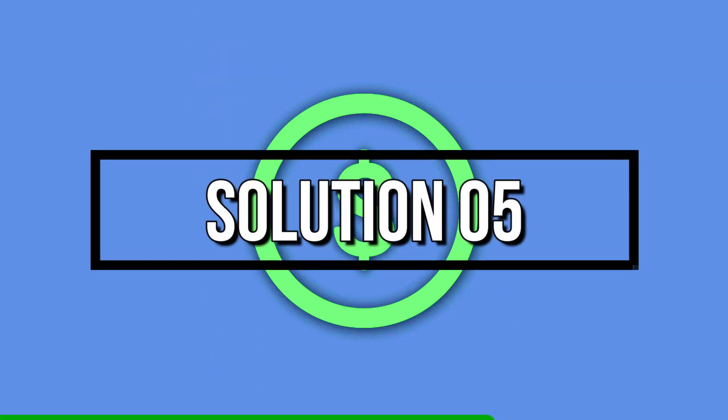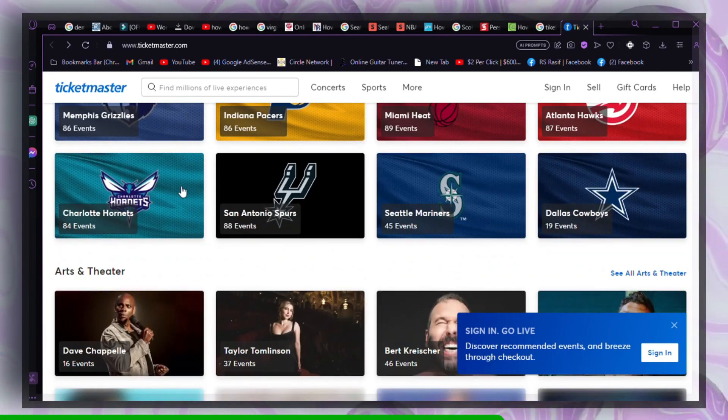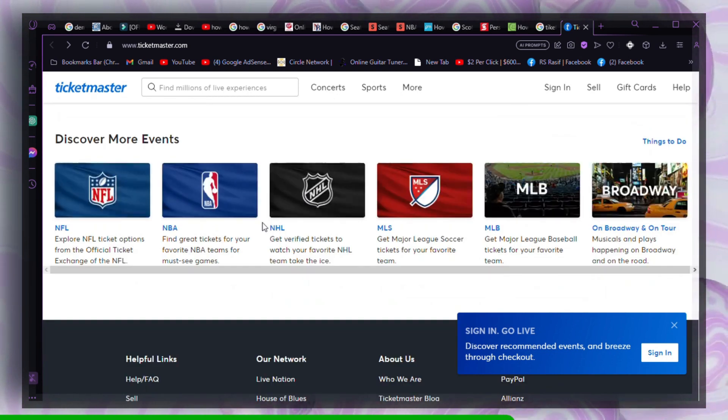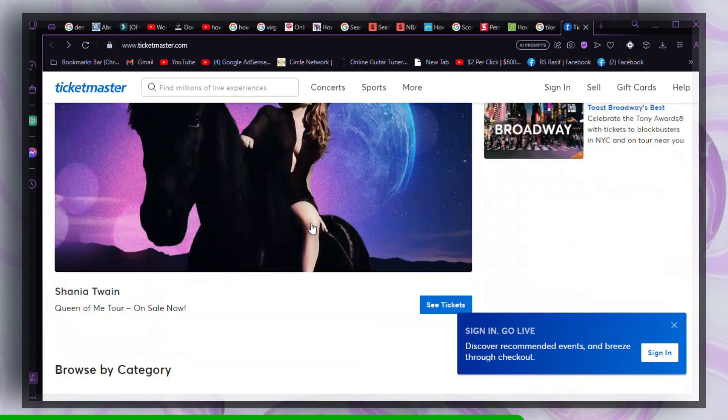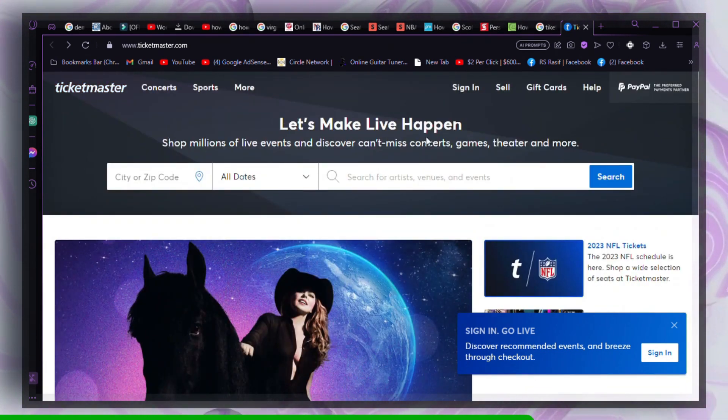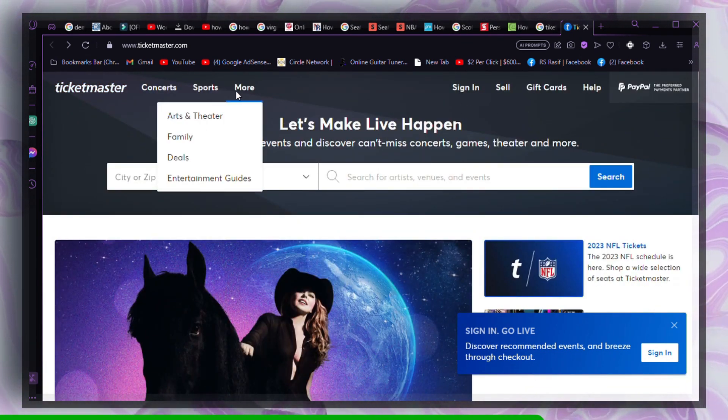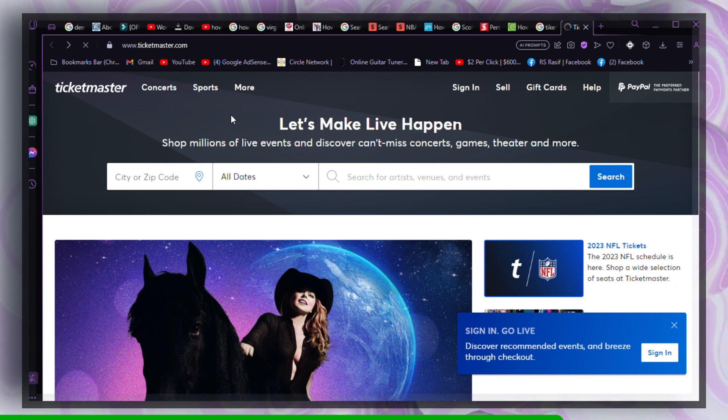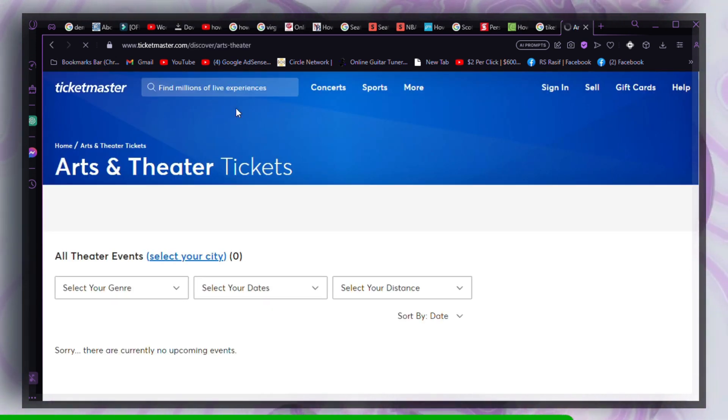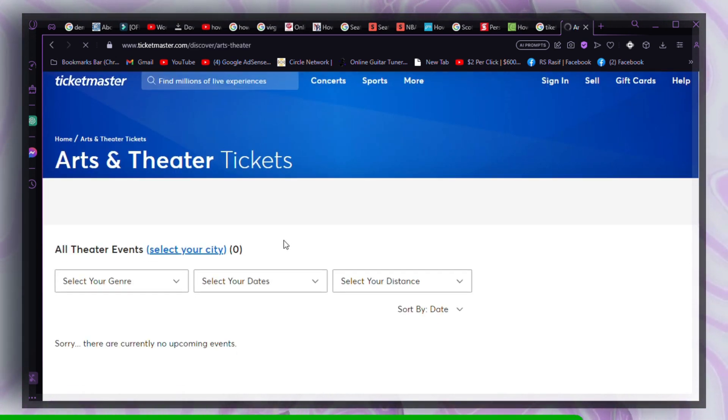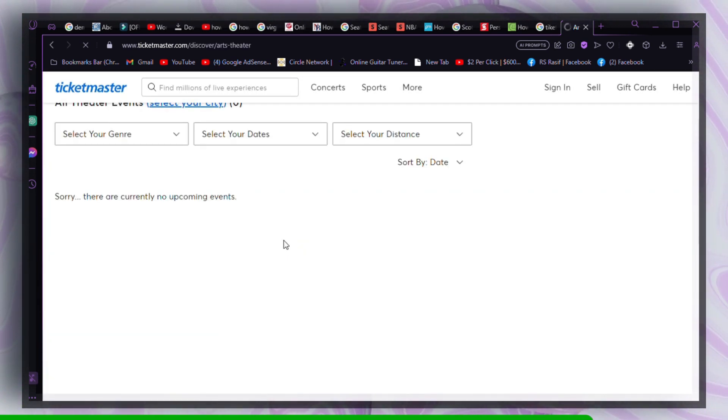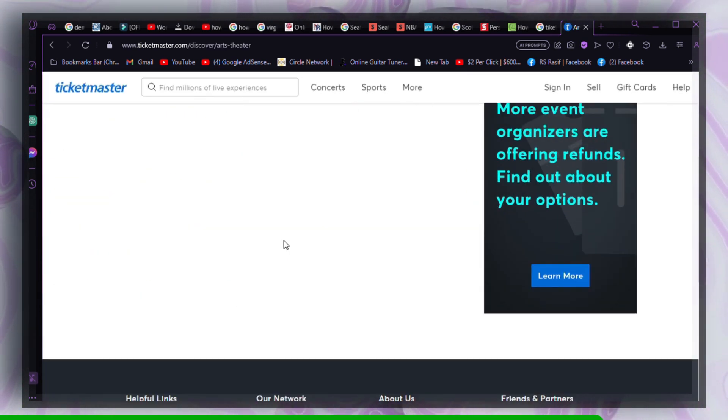Solution 5: Enable third-party plugins. If you have third-party plugins installed, some of them could be causing conflicts. Enable all third-party plugins before accessing the Ticketmaster site.